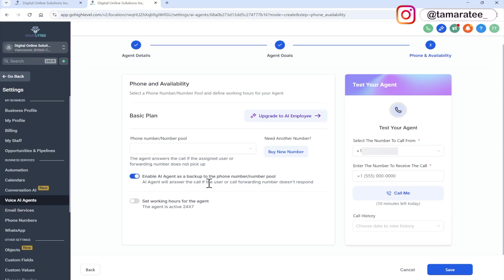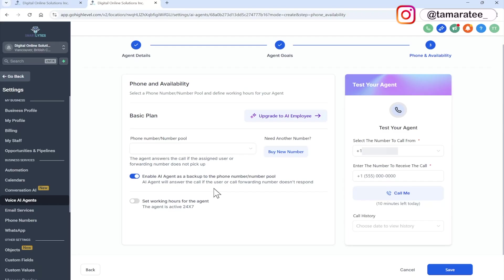And here you can enable AI agent as a backup to the phone number pool. So this means the AI agent will answer the call if the user or call forwarding number doesn't respond. So for example, if I am doing this for my own business, I do not have a front desk admin lady. I don't have anyone sitting at the front desk. So I would toggle this on and the AI agent can do all the work.